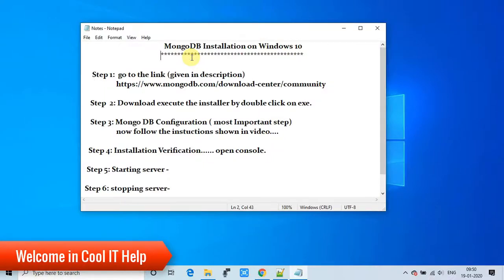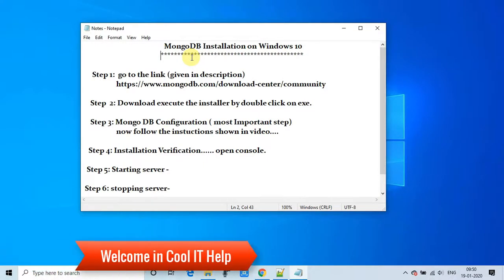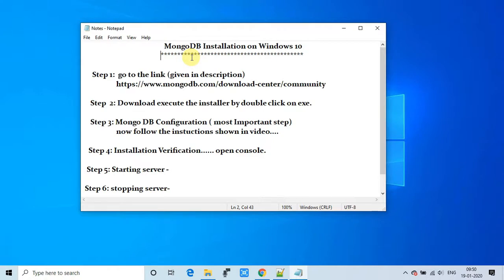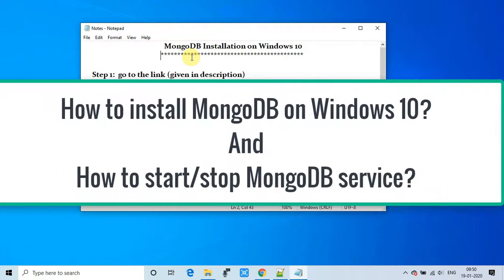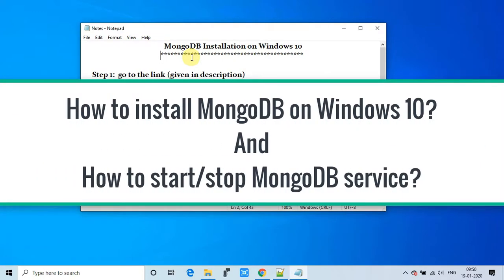Hello everyone, welcome back. This is a new video tutorial series on NoSQL databases — specifically MongoDB. First, we will learn how to install MongoDB on Windows 10, and after that we will see how to work with MongoDB. Let's get started.